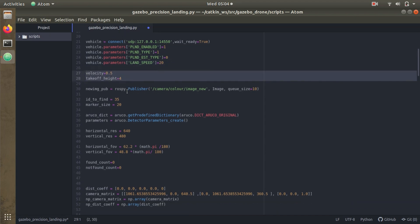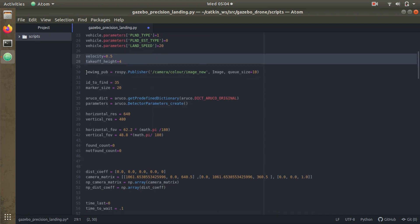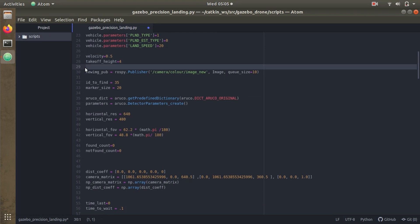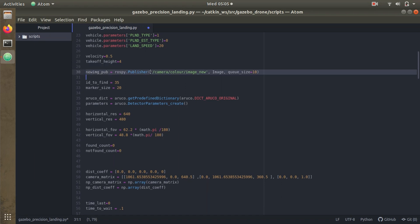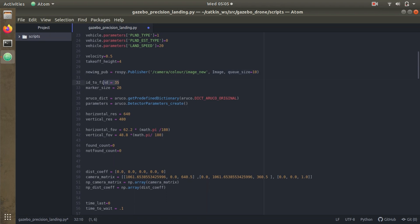We've defined a few variables: velocity is 0.5 meters per second and takeoff speed is 4 meters. We've created a ROS publisher object — the topic name is camera_color_image_new, the message type is Image, and the queue size is 10, meaning it publishes 10 messages per second. Then we define the IDs to find and the marker size. We also define which ArUco dictionary to use — the ArUco original dictionary, which is a 7×7 bit dictionary.